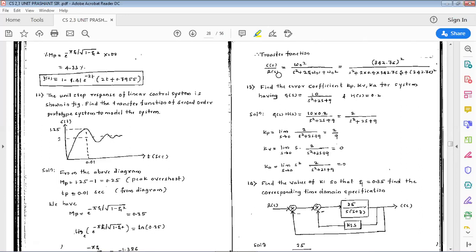From these values, we can write the transfer function of the second order prototype system: C(s)/R(s) = ωn² / (s² + 2ζωn·s + ωn²). Substituting ωn = 342.76 and ζ = 0.4, we get C(s)/R(s) = 342.76² / (s² + 2·0.4·342.76·s + 342.76²). This is the required transfer function.